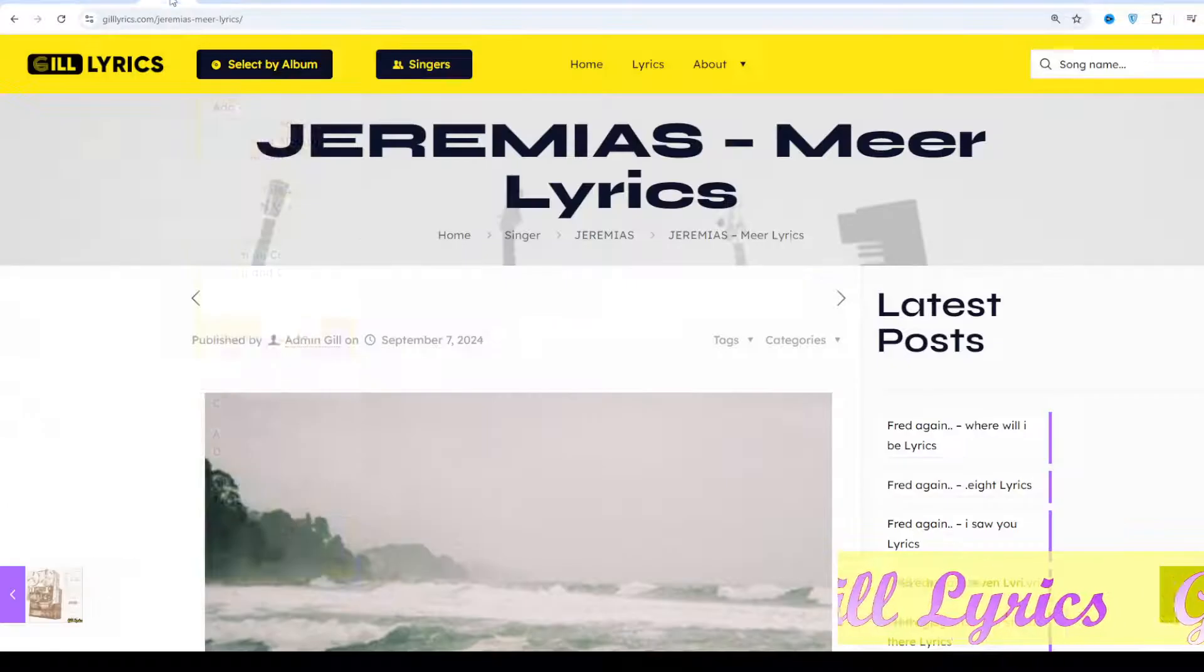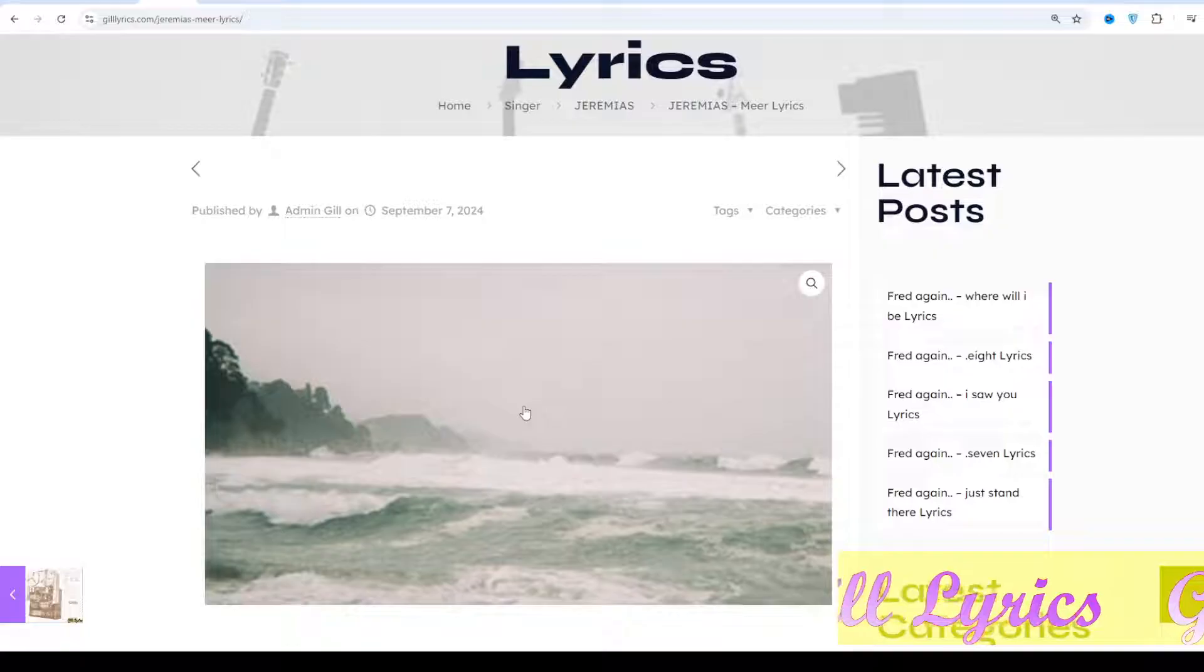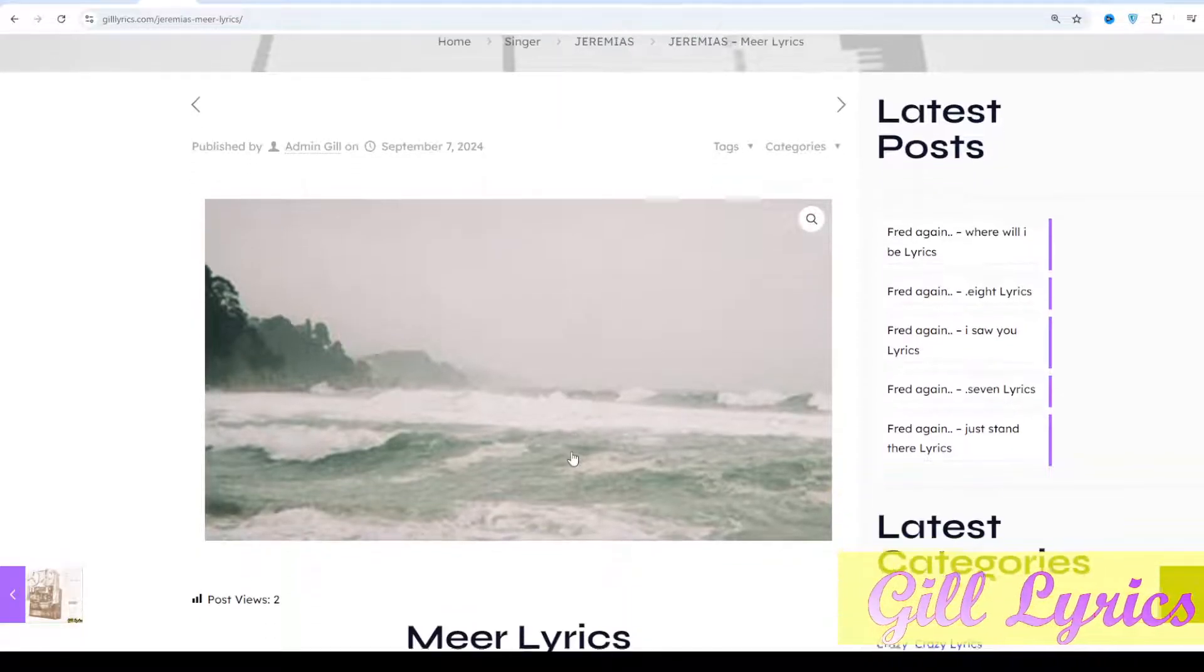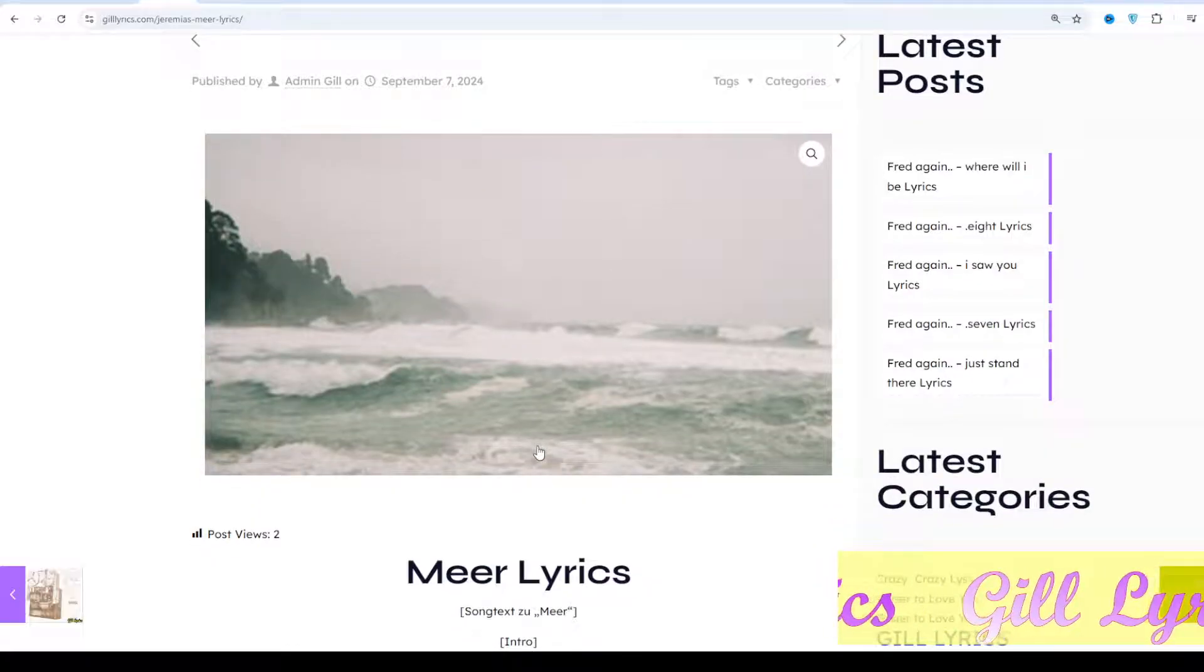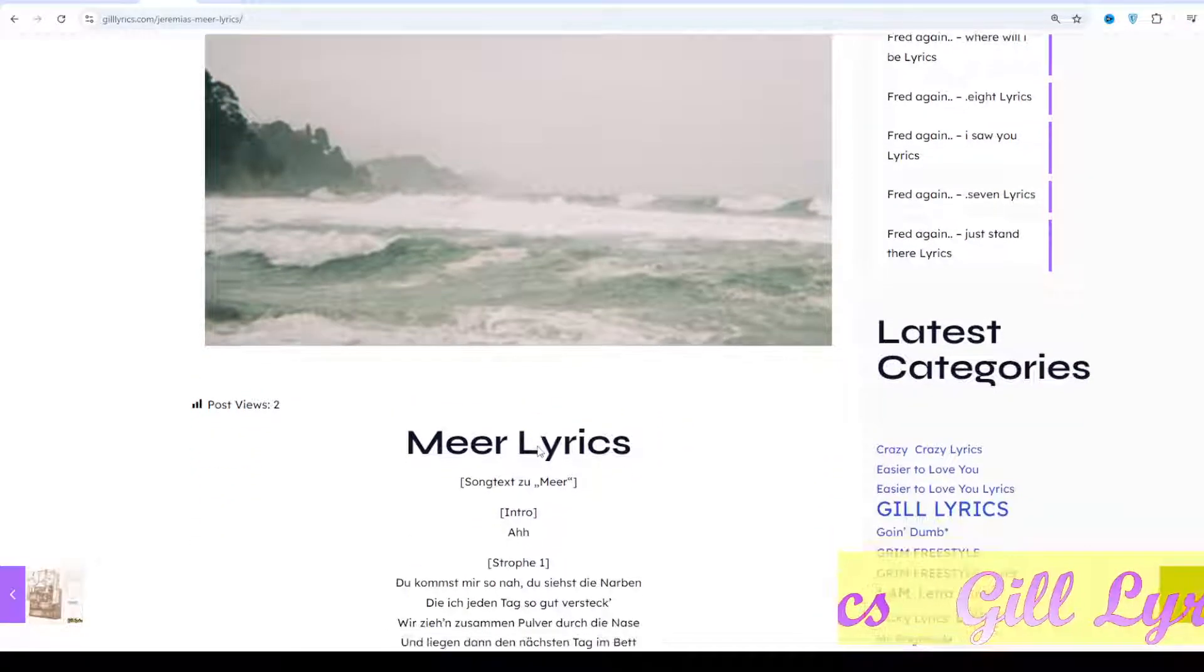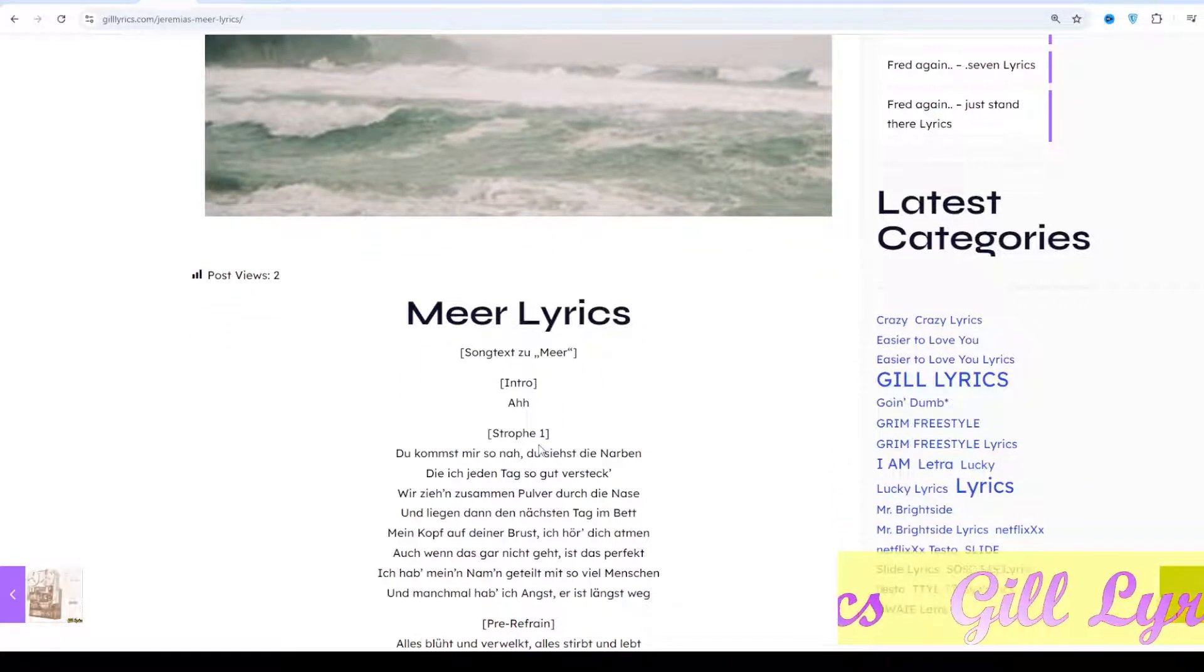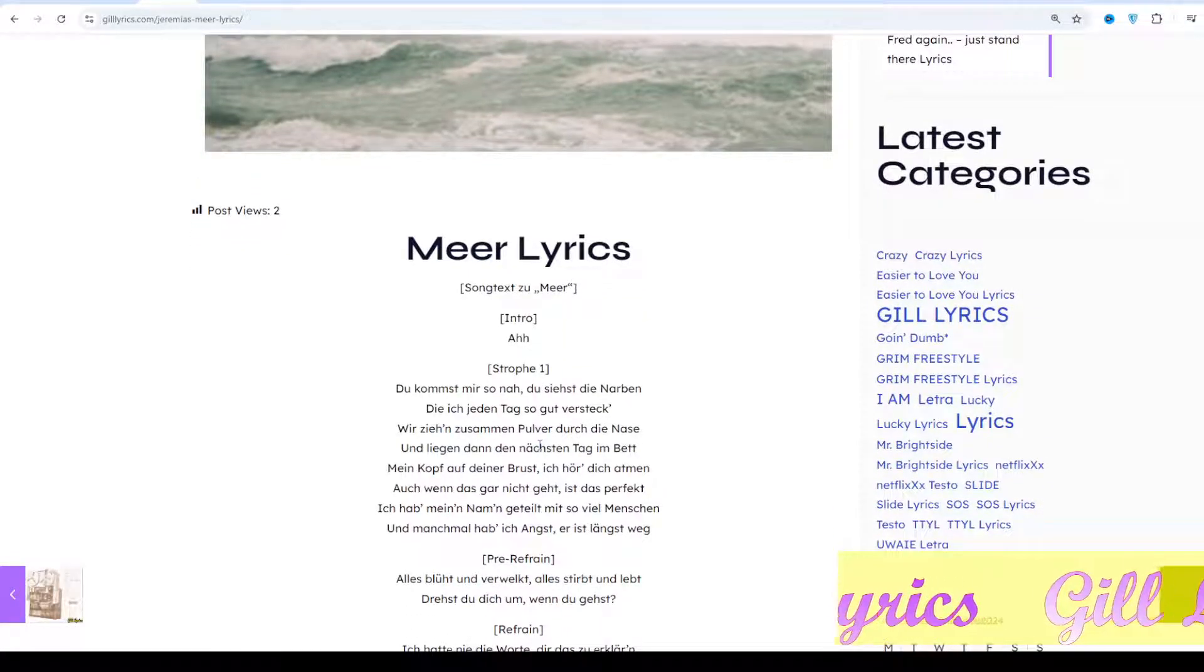This time we talk about 'C' by Jeremy, produced by Tim Teocharage. 'C' describes the deep emotional connection between two people who, despite their fears, find comfort and perfection in each other's presence. This song was released on 5th September 2024.